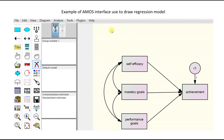This is an example of the AMOS interface, just to show what it looks like when drawing up this particular model.